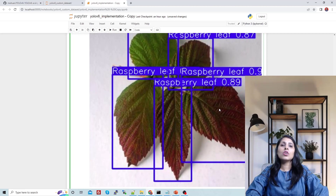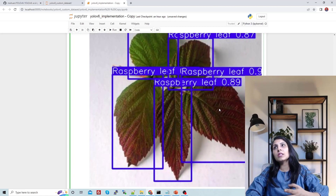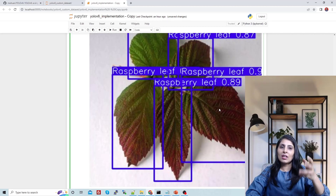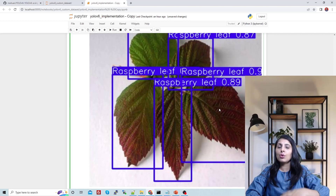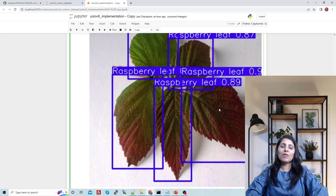This is the result on a raspberry leaf image from the plant disease detection dataset. This is how YOLOv6 works. I'll share this Jupyter notebook in the description so you can get the code from GitHub and try it yourself. I hope this video was helpful — thank you for watching.